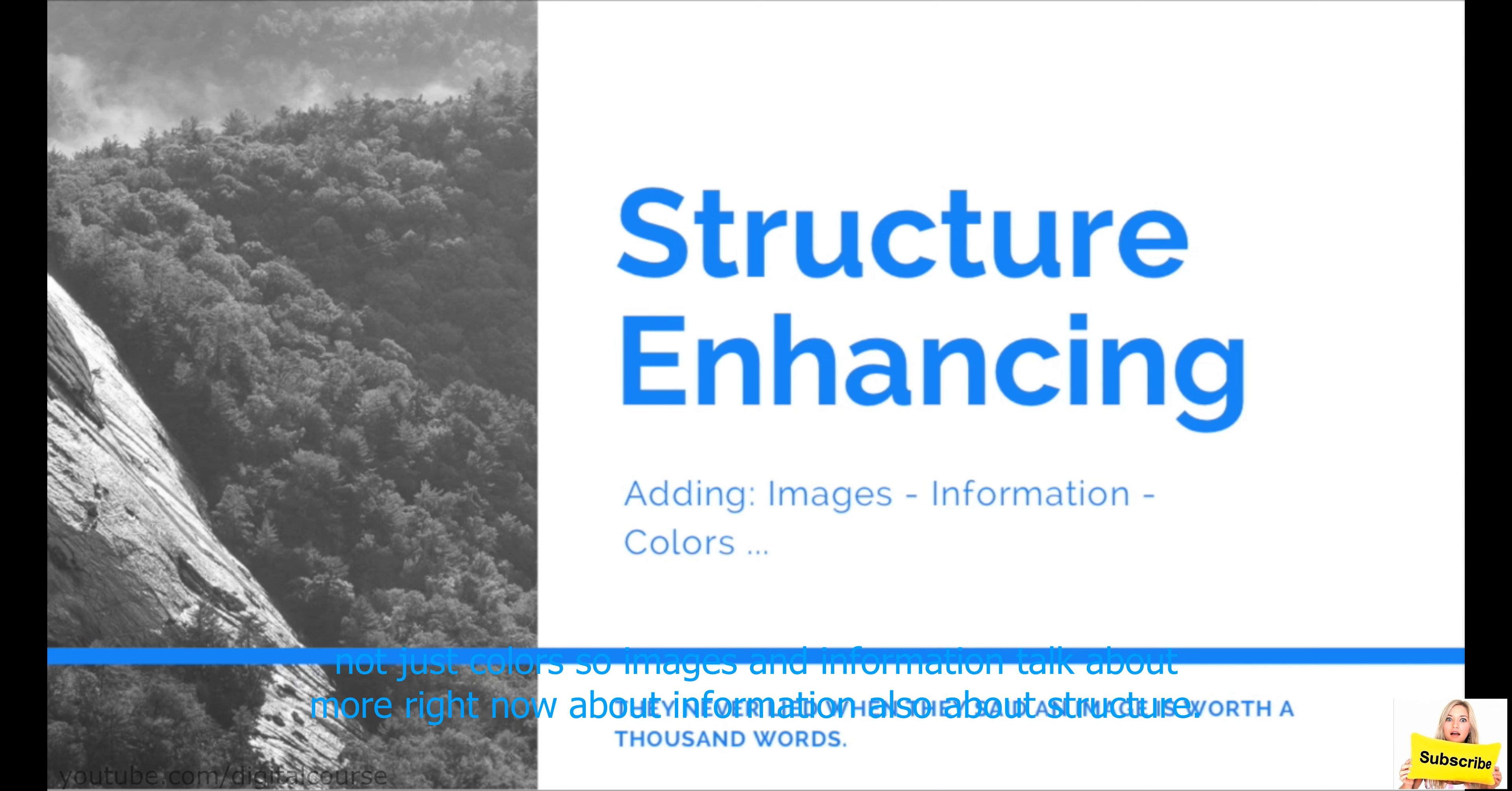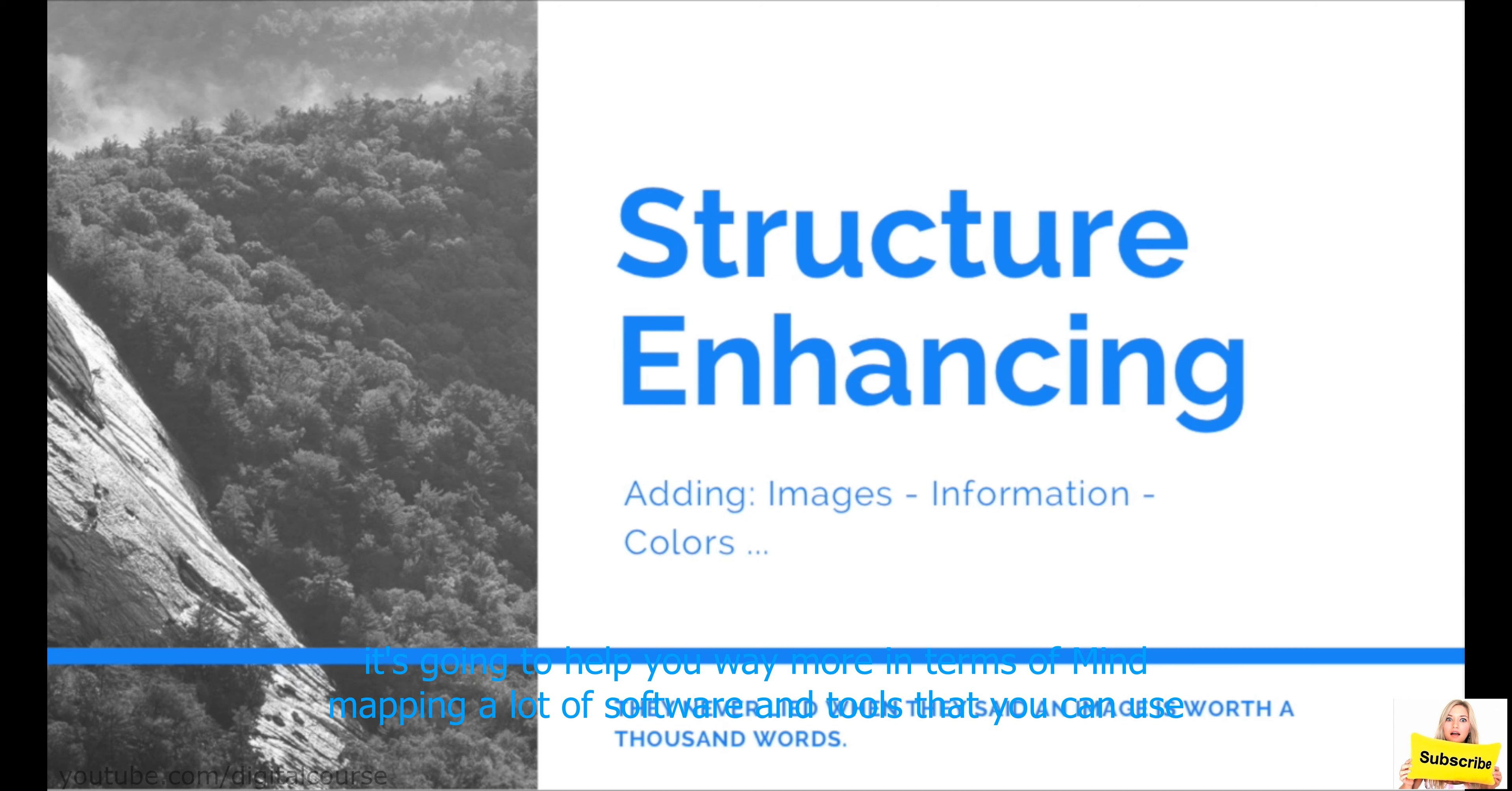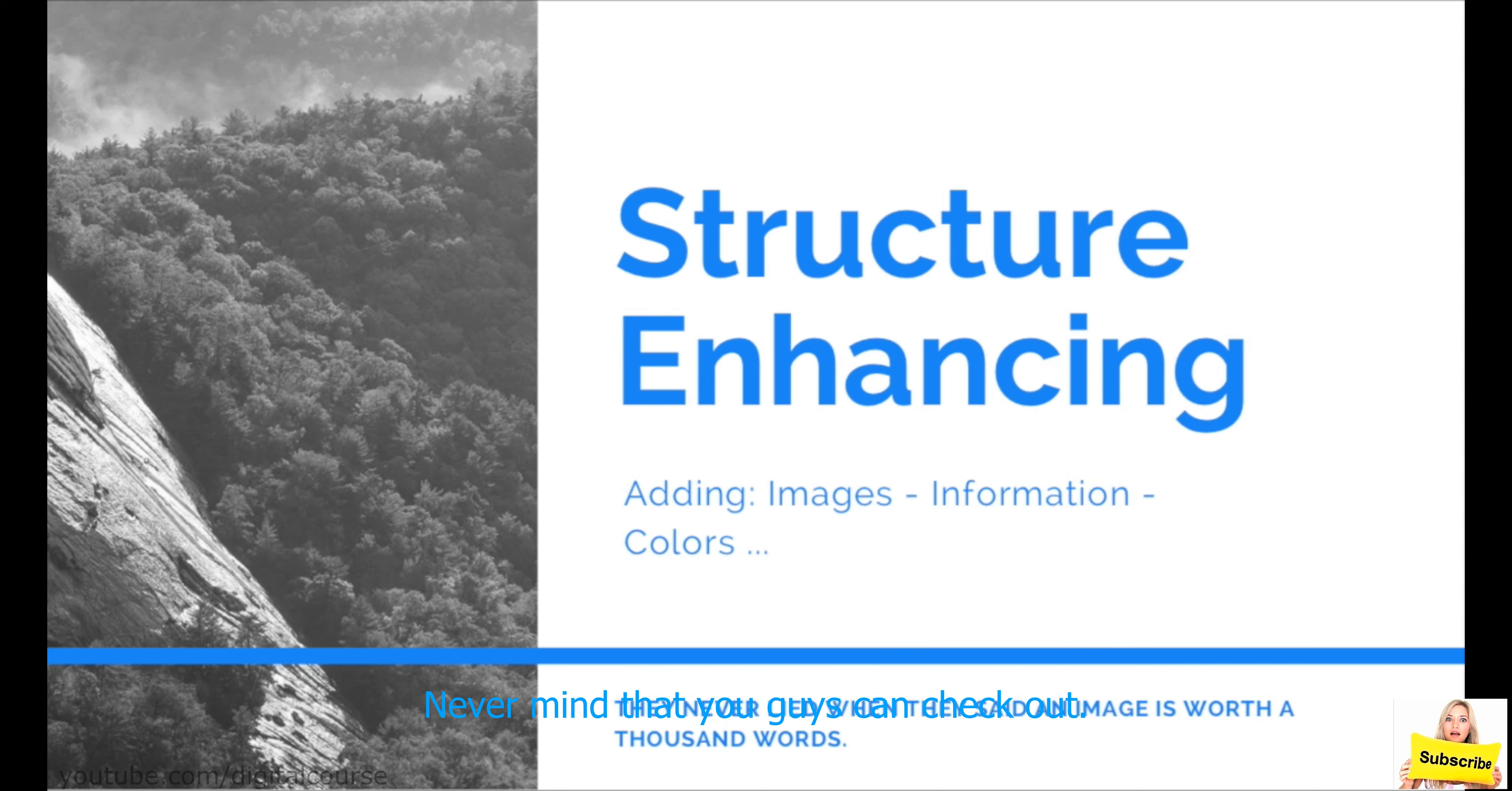It increases your creativity using the right side of your brain by associating information to images, not just colors. So, images and information. Talk about more, I mean, right now about information, also about structure. So, just to recap, images. Add images instead of writing words. When you can add images, always do that, because it's going to help you way more in terms of mind mapping. There are a lot of softwares and tools that you can use to add images to your mind maps, such as Nova Mind that you guys can check out.